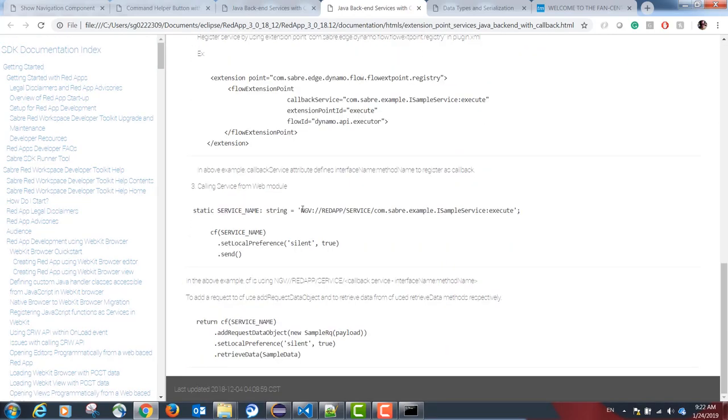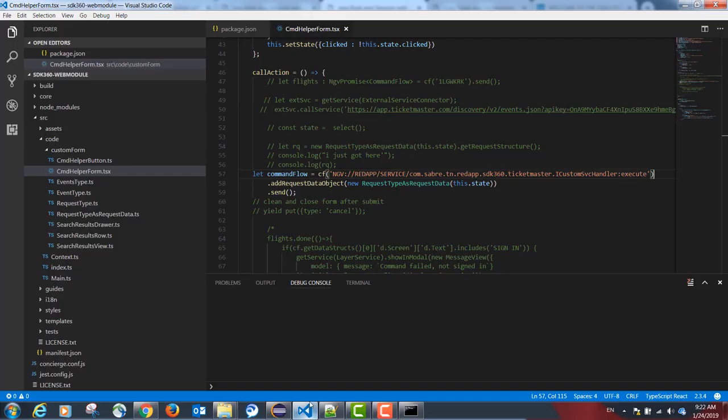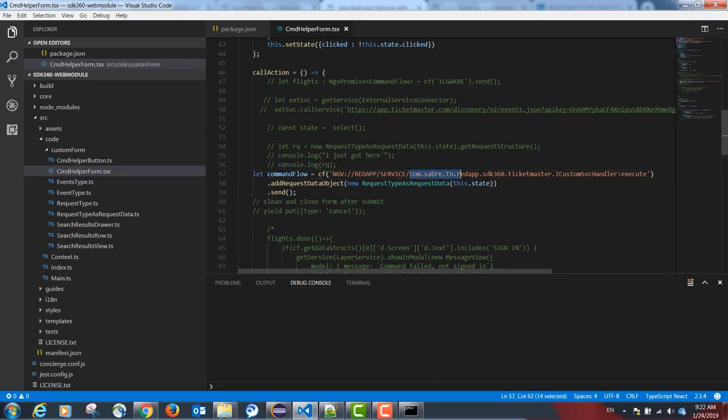The correct way would be ngb colon slash redapp slash service slash the fully qualified name of our interface colon the name of the function. In our example, this is the fully qualified name of our interface, and this is our function.